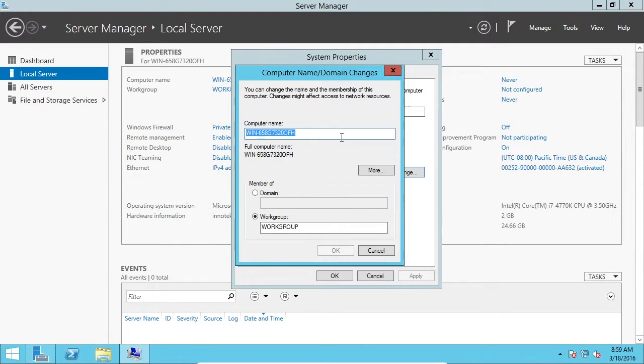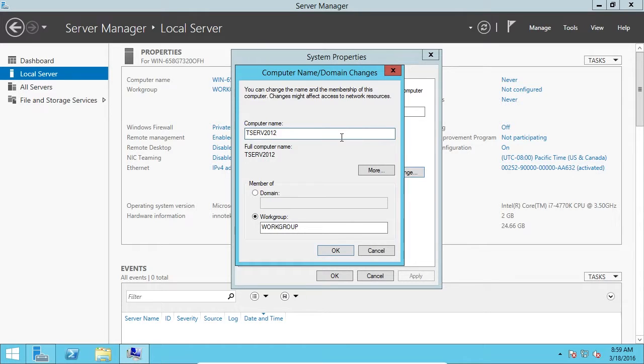Under the computer name, I'm going to change it to TSERV2012. It stands for test server 2012, something I just made up. You can make up whatever you want.